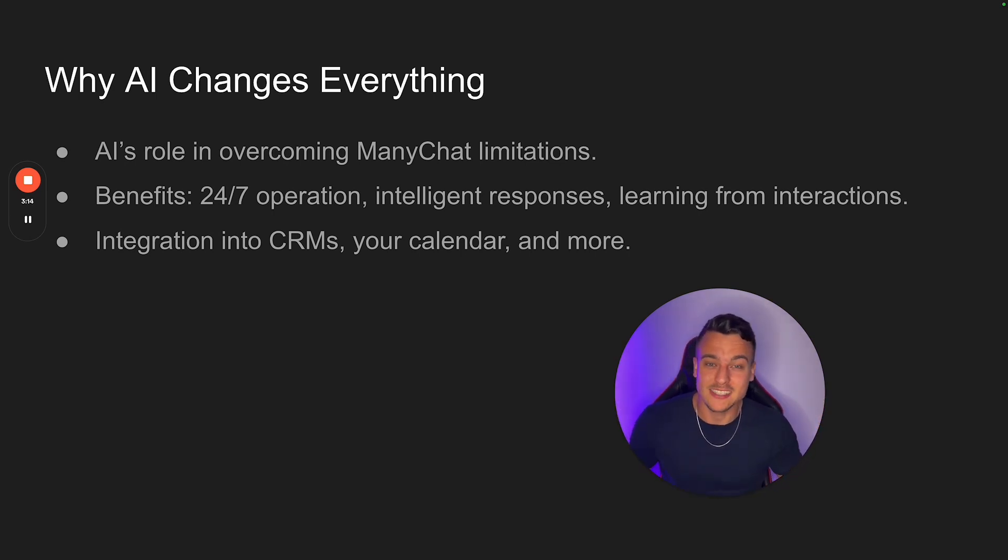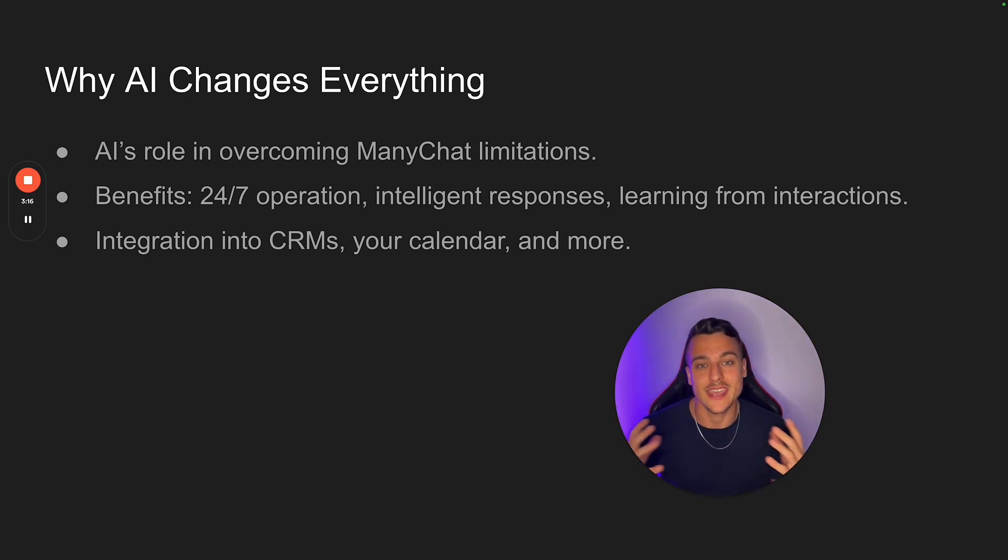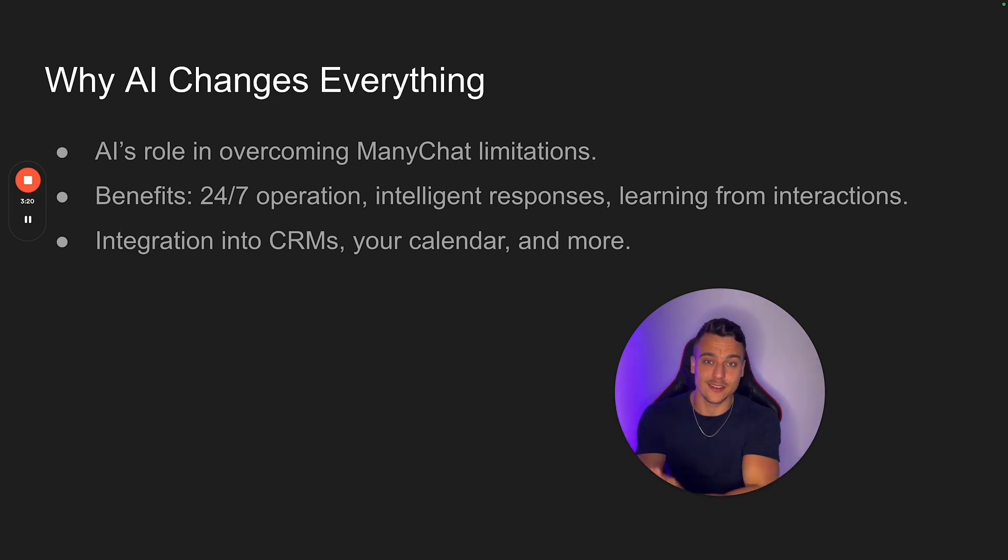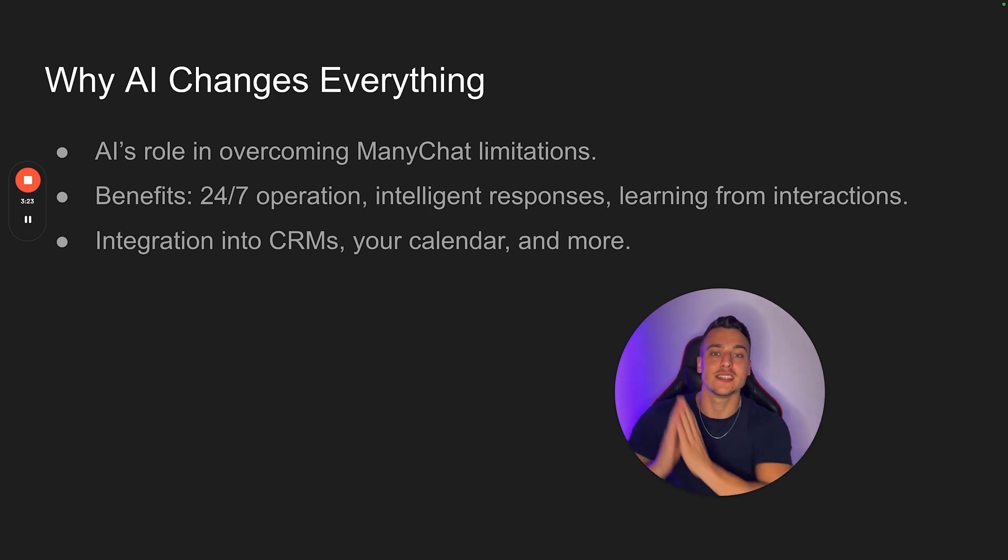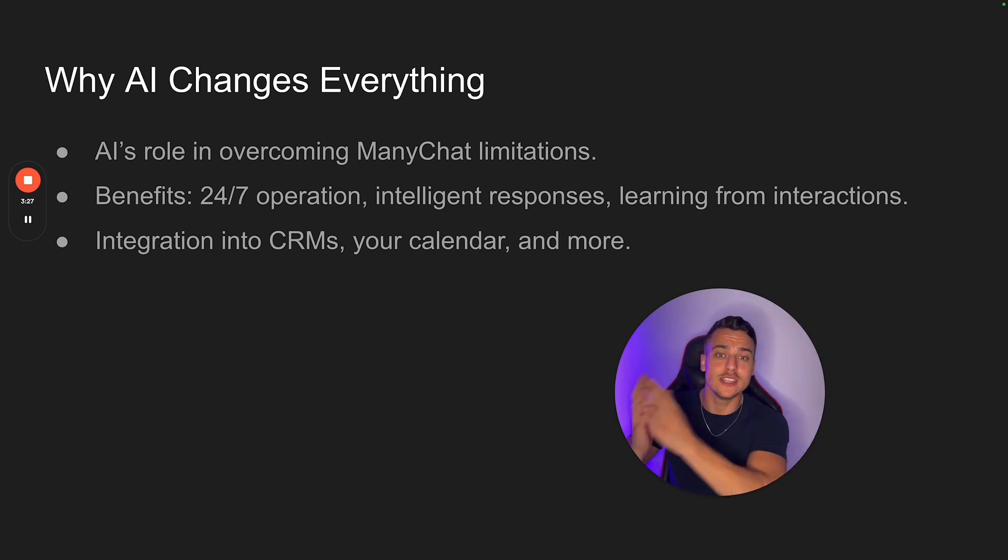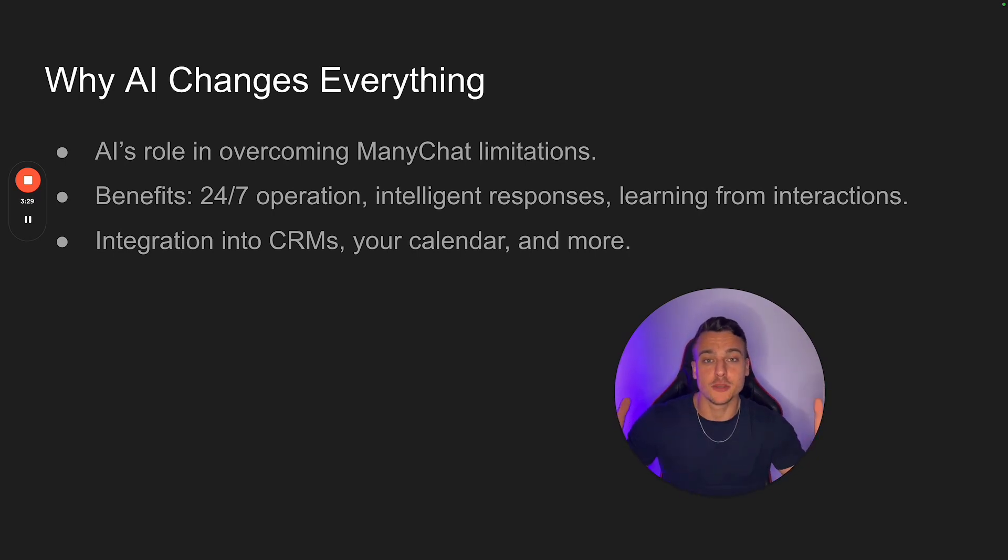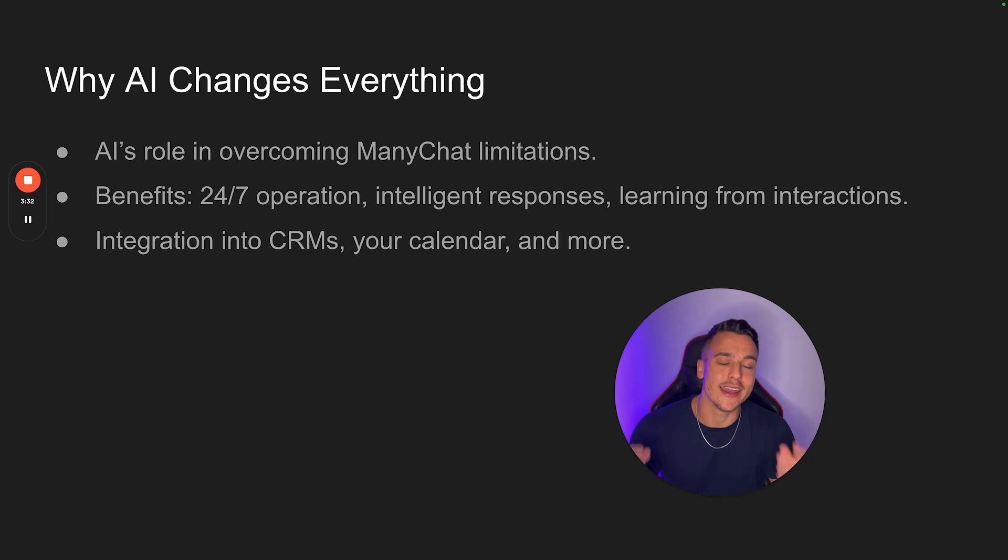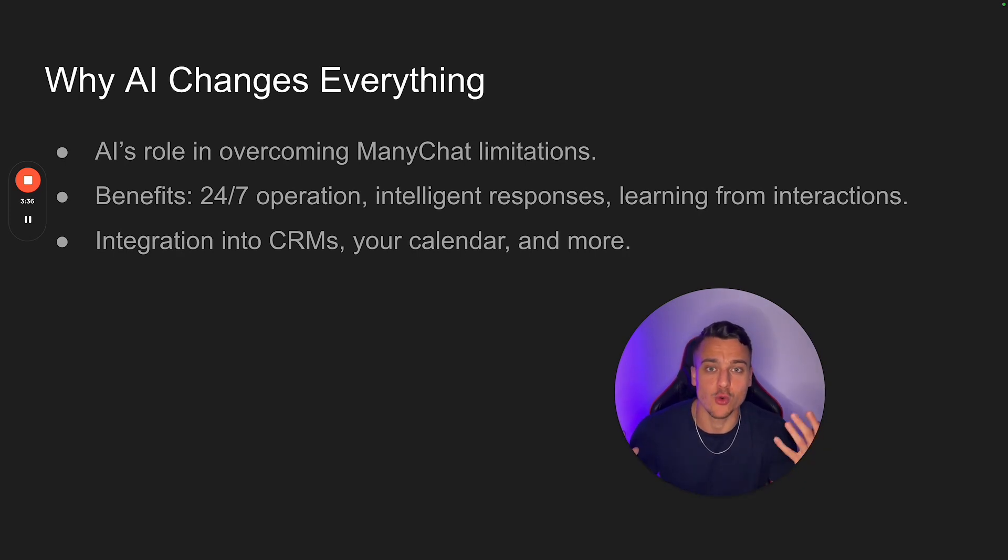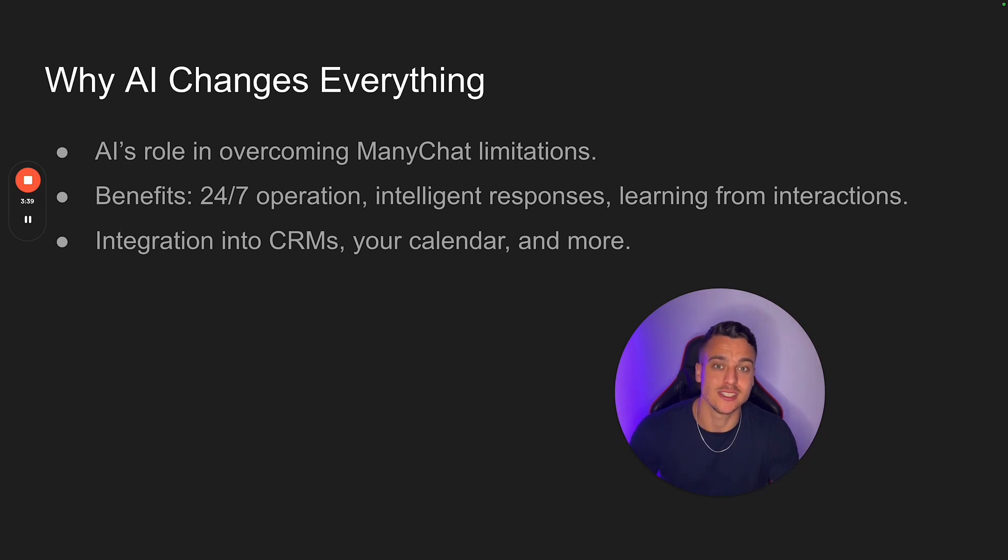So another massive benefit is integration. So the AI, throughout a normal natural human conversation, can actually add lead information into a CRM. It can book meetings into your calendar. It can add people to your email list. It can send out lead magnets to leads and much, much more. Imagine it being an actual human sitting inside of your ManyChat and actually having a real, real conversation with people and not just canned responses.